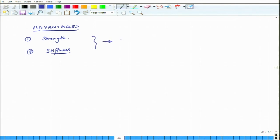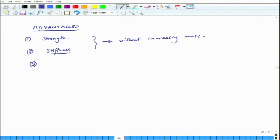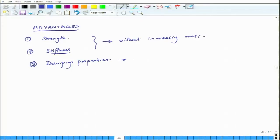All this discussion is in context of achieving performance without increasing mass. The third reason a lot of people use composites is that they have higher damping properties. In fact, you can engineer the damping of a structure to exactly what you need.